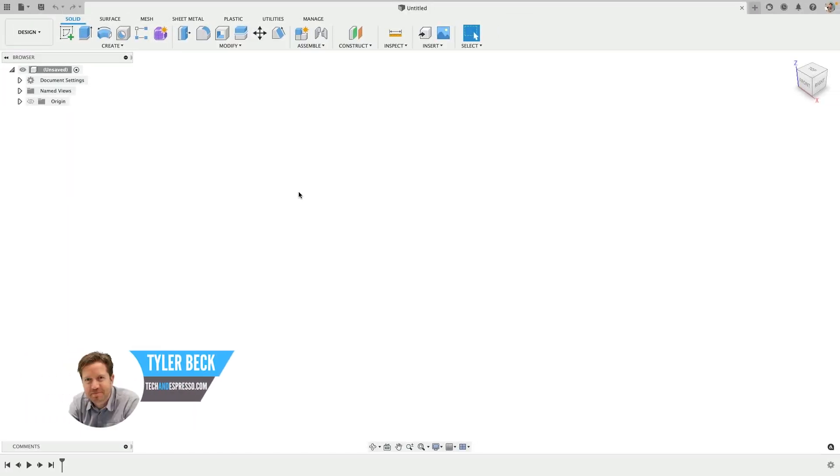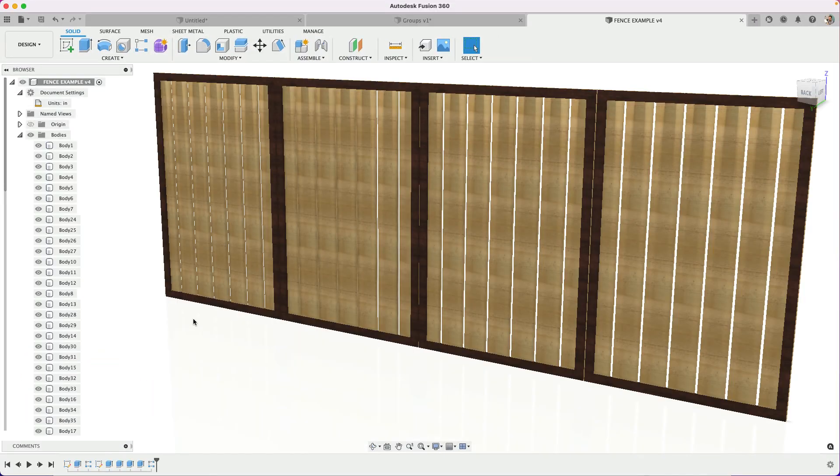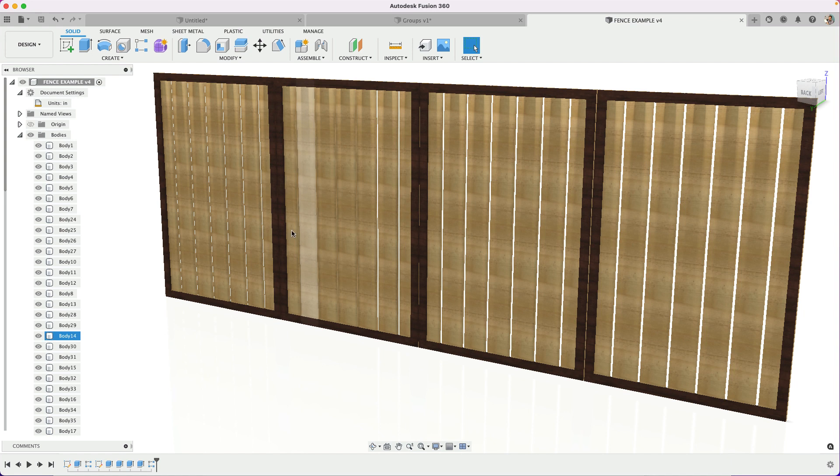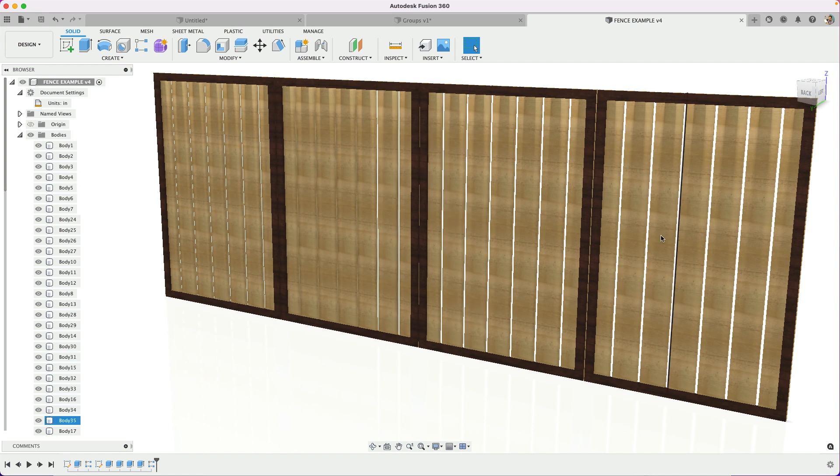Tyler Beck with Tech Nespresso. The question came up on the channel: I have all these slats in this design, how do I manage them in the browser? There's so many here.